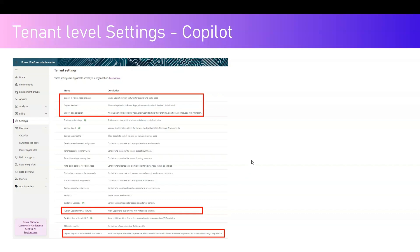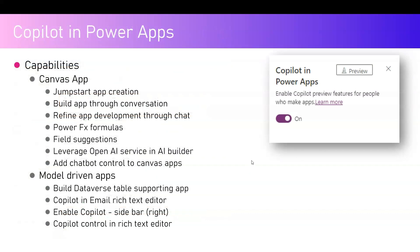In Copilot in Power Apps, it's a simple switch — you turn it on or off depending on your organization's policies or usage for Copilot. When you enable Copilot preview features for people who make apps, this is specifically targeted towards the maker. If you turn it on, there are various benefits the maker will get, both from a canvas app perspective and from a model-driven apps perspective.